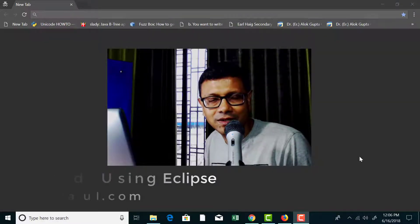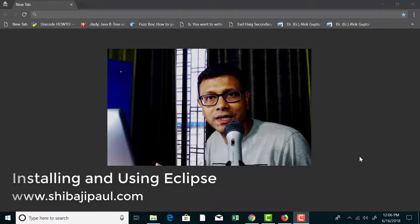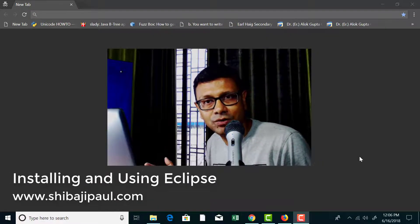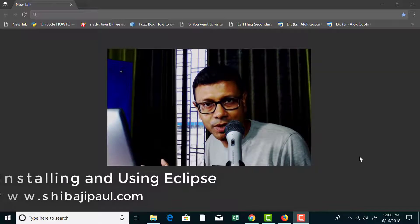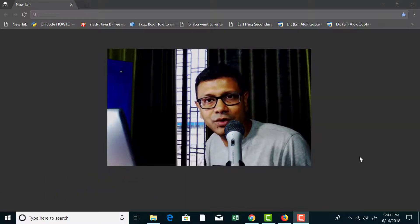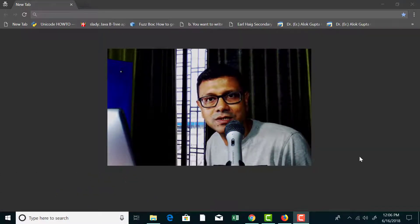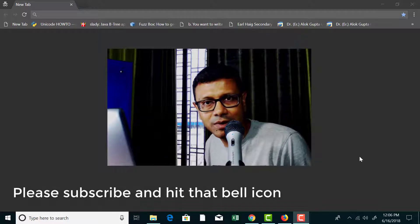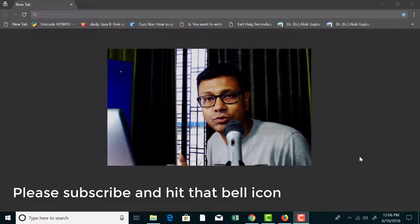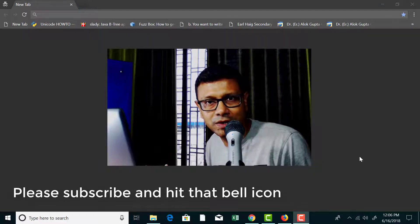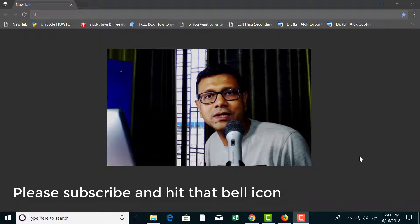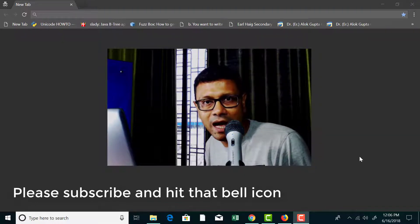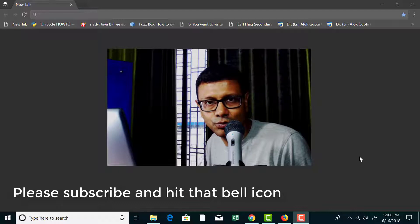Hello and welcome back. In the previous tutorial I explained how you can download and install JDK 10 on your Windows operating system. I also explained how you can set up the Java home directory in your environment and how to set up the path parameter with the Windows environment. In this tutorial let me show you how you can download and install Eclipse IDE on your Windows system.